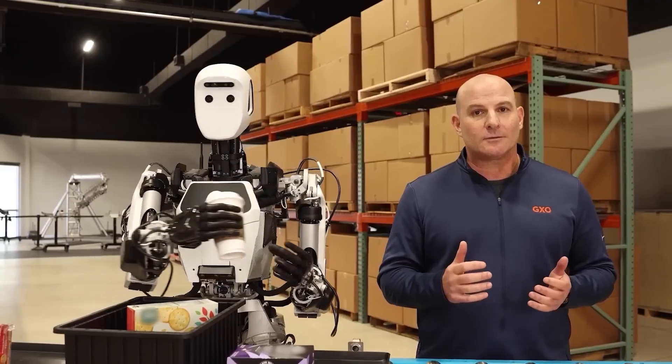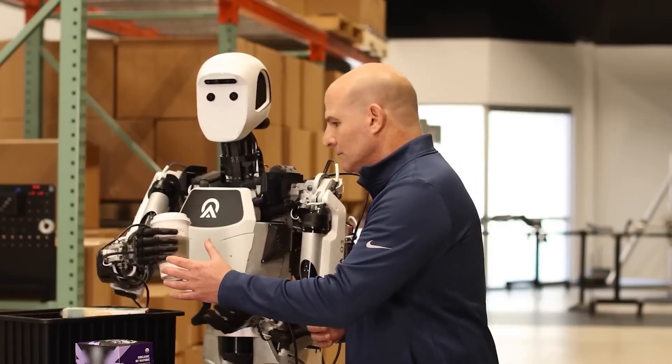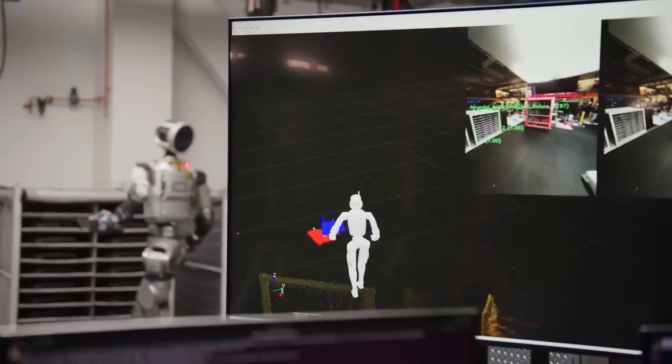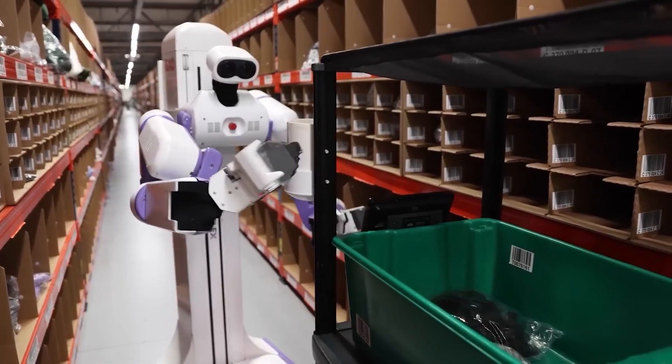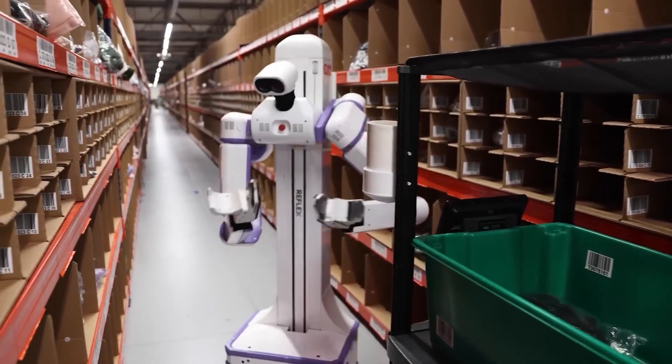If it needs to pick up a mug by the handle, it identifies the right grasp, plans the trajectory, and executes without you breaking it down into sub-steps.